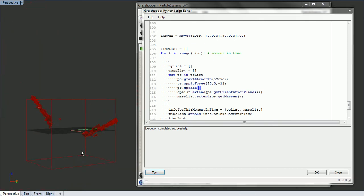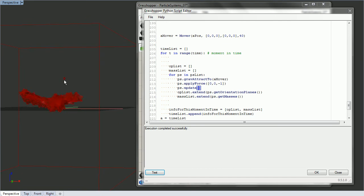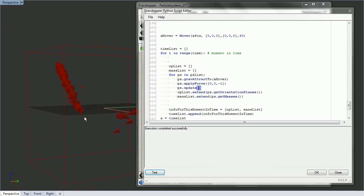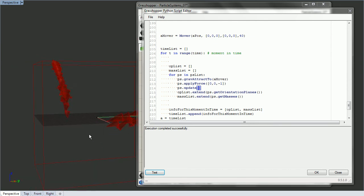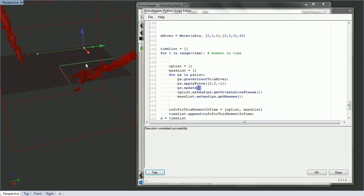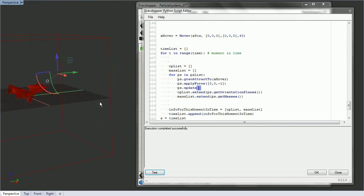Okay, so now it's going, it's aiming towards, all of our movers are aiming towards the attractor, but they're also being affected by gravity.